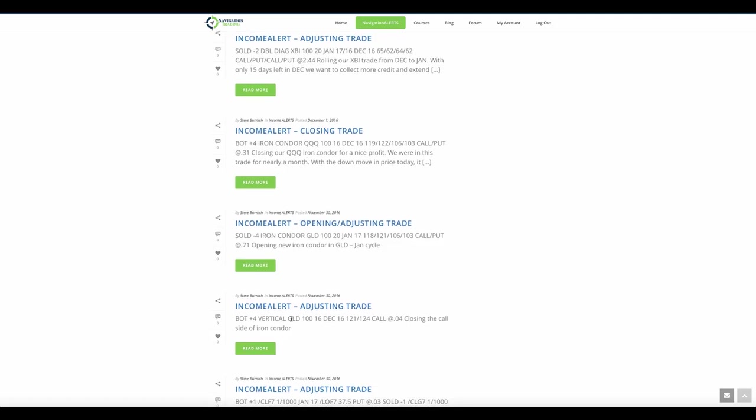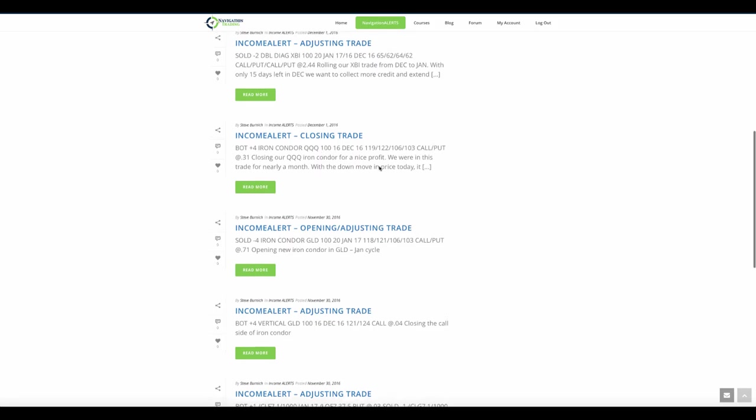In QQQ had a nice profit there back on November 4th. So November 4th, almost a month ago, we put that trade on and we sold that for an 86 cent credit. We bought it back here on December 1st for a 31 cent debit, giving us a profit of $55 per contract. We had four contracts, about a $220 winner on QQQ. So that was a nice trade.